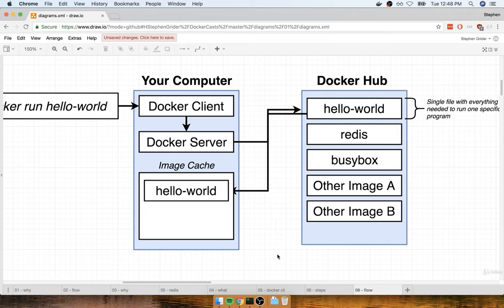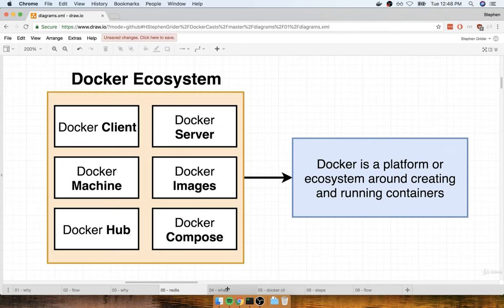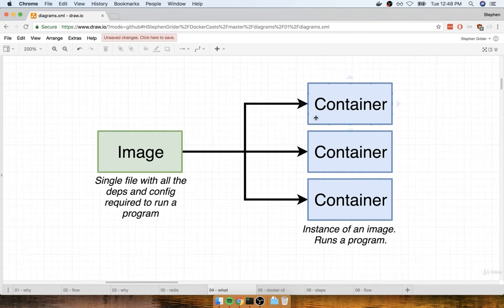The big lesson here is that the first time you try to make use of any of these public images, you're going to have to do a little bit of a download. But then in the future, you can start up a container using that image much more quickly because the image has already been downloaded to your computer.